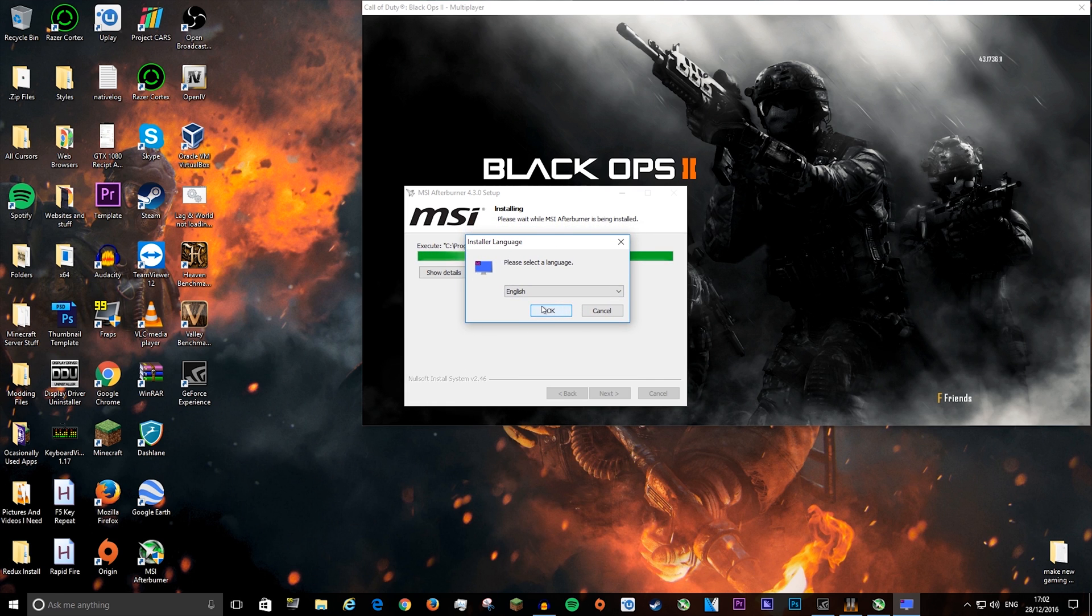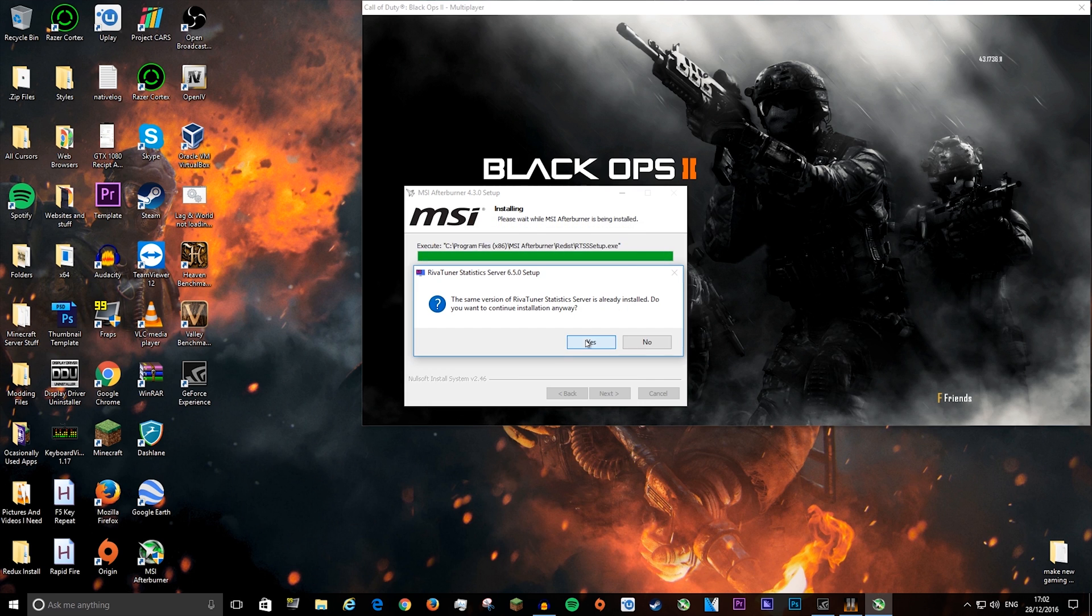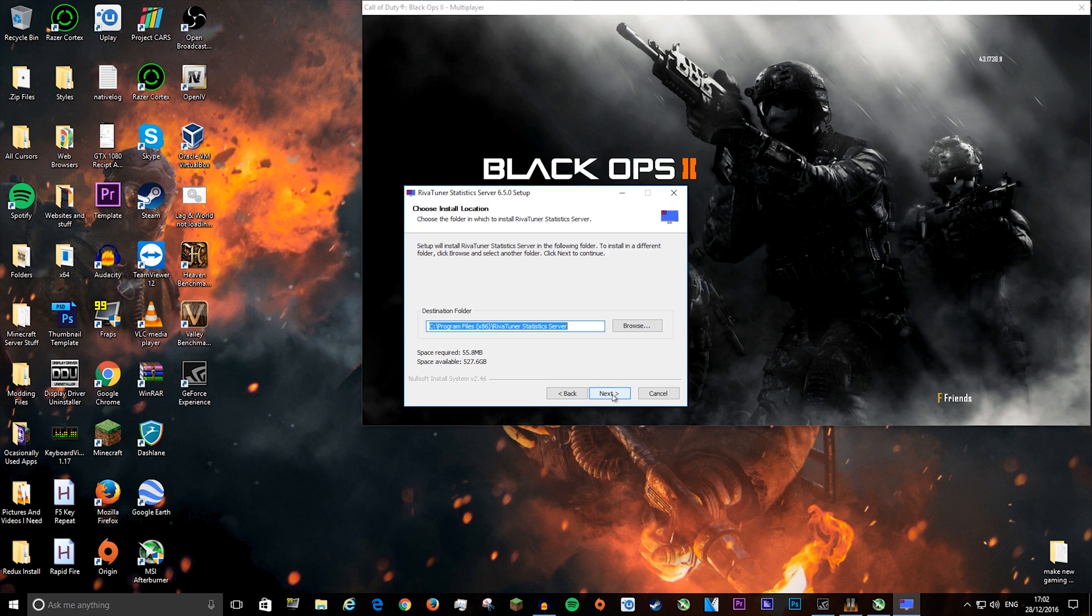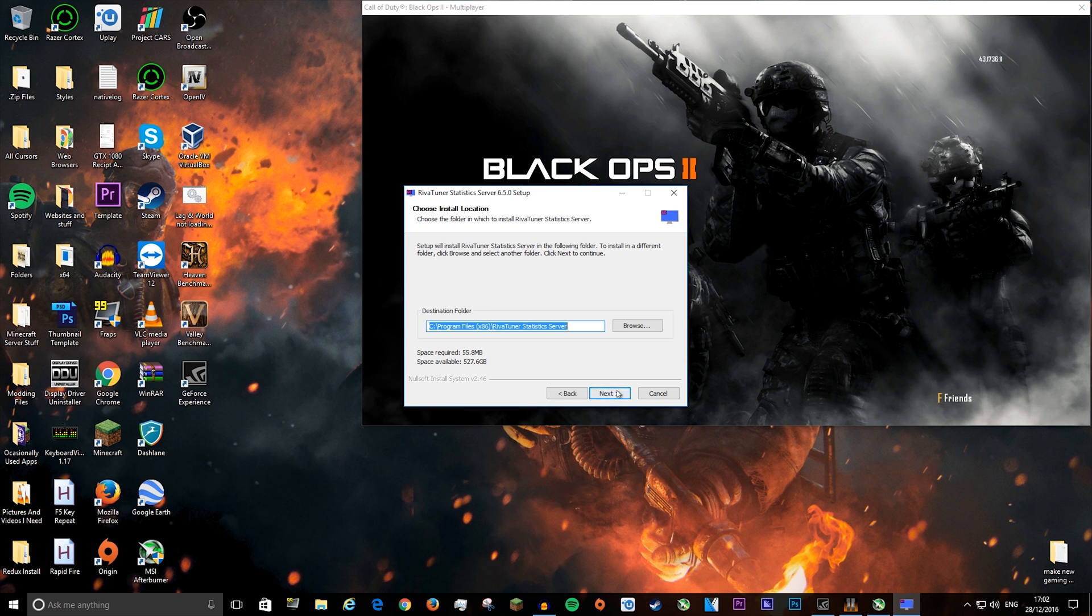Press ok, then yes, next, accept, next. You can change this if you want to but you don't have to. Then next and install.